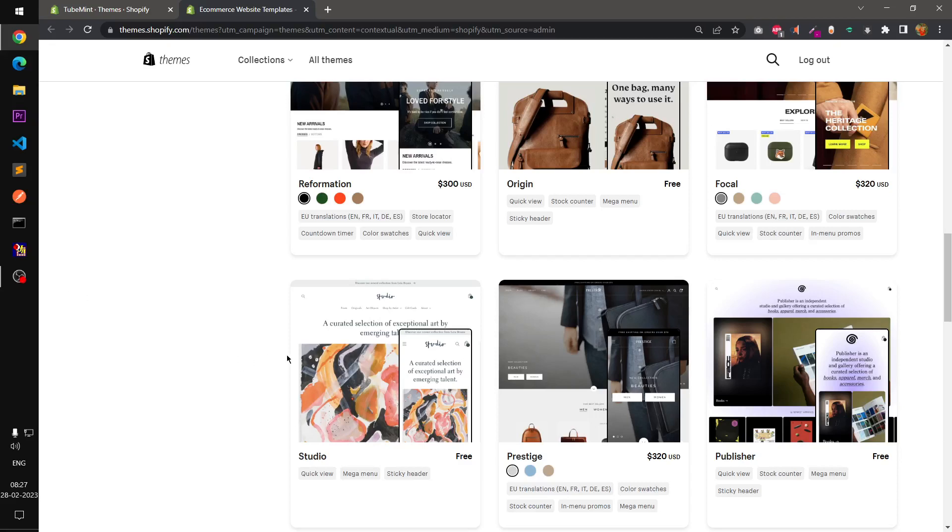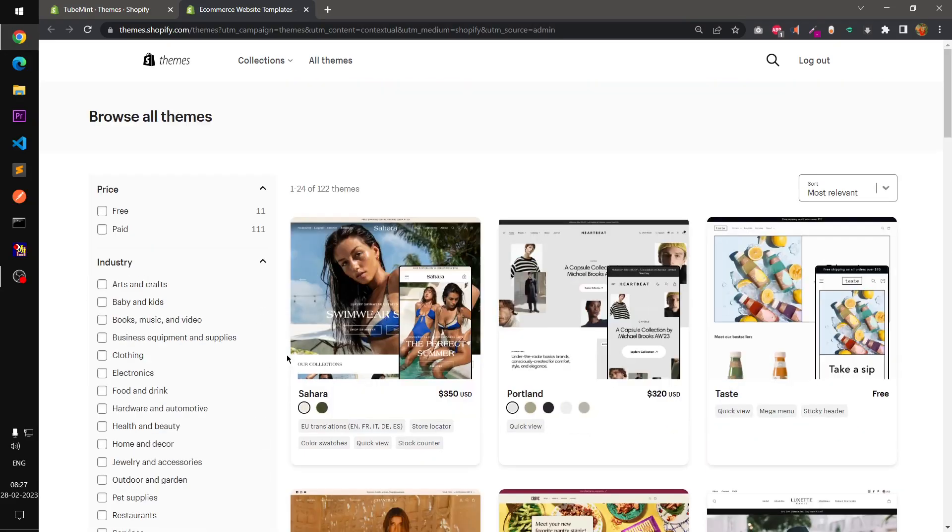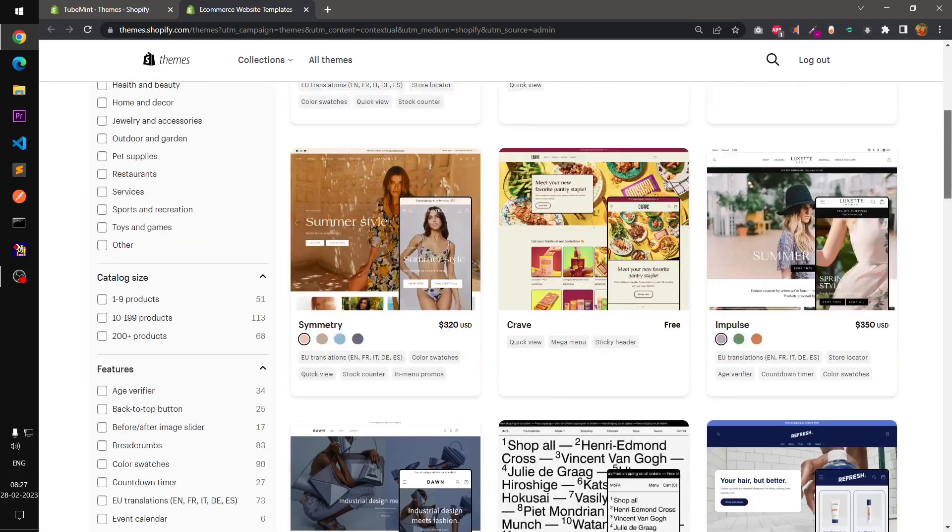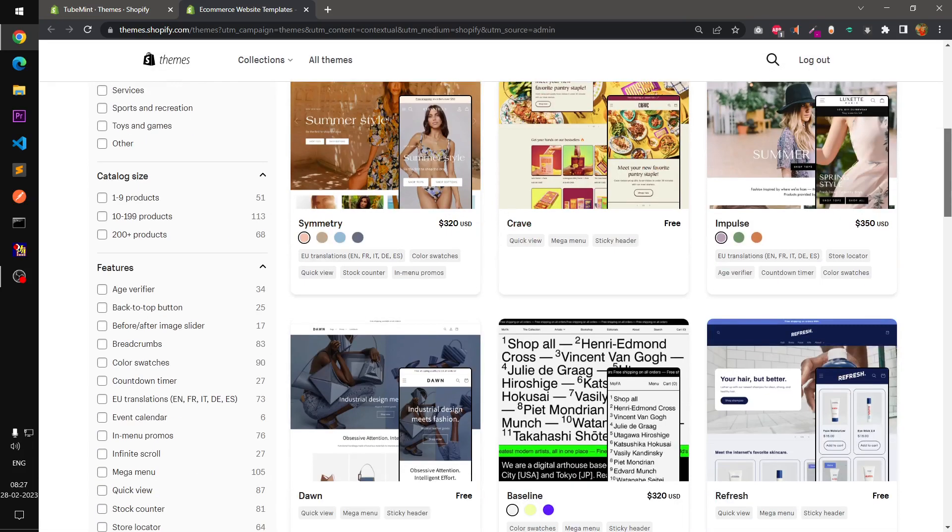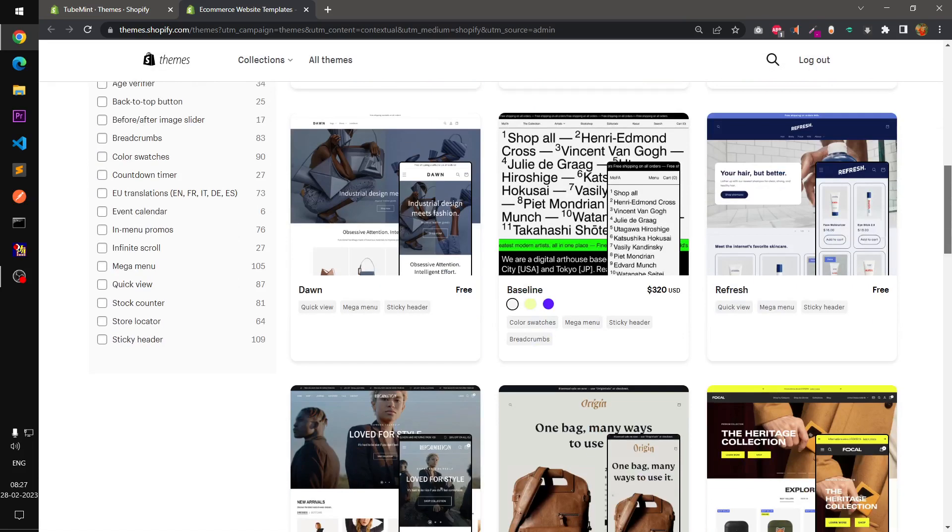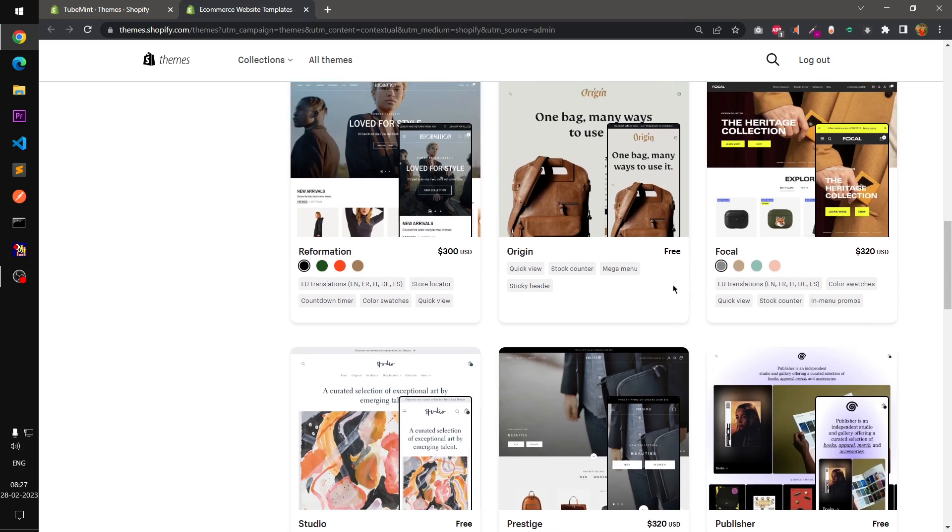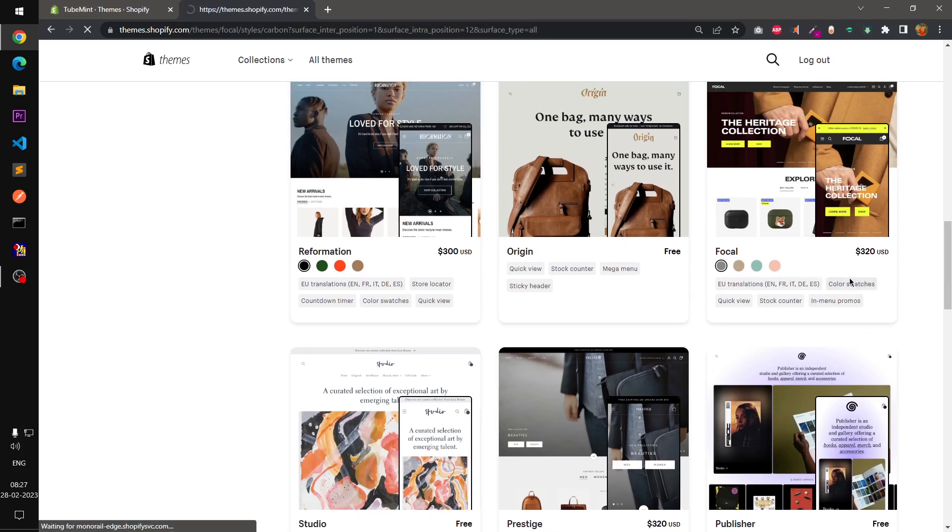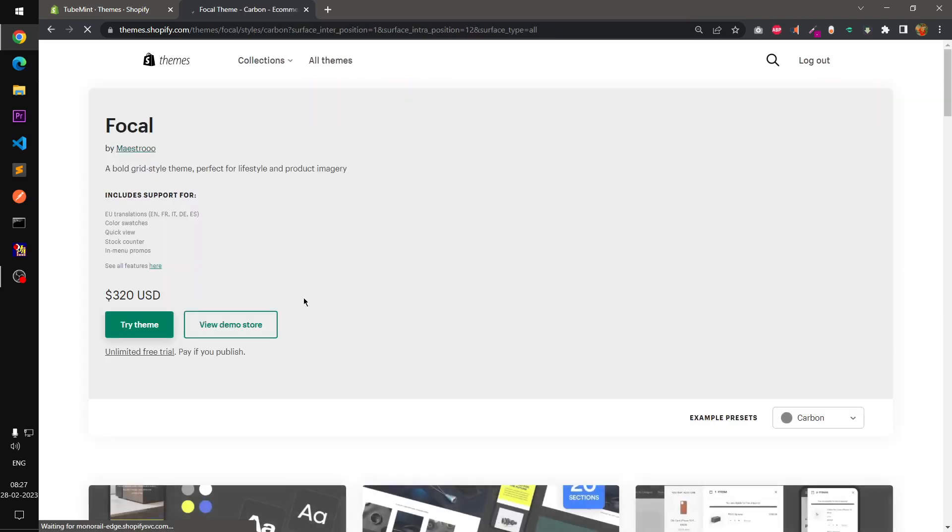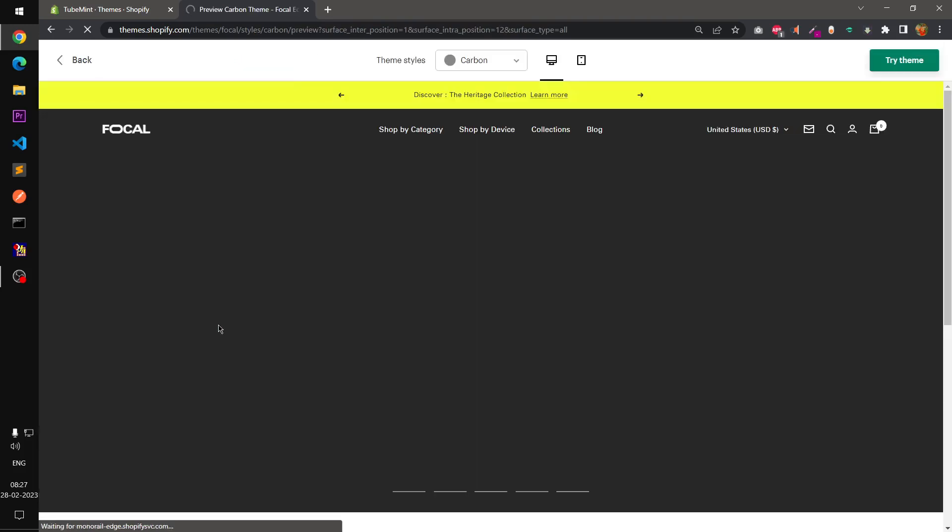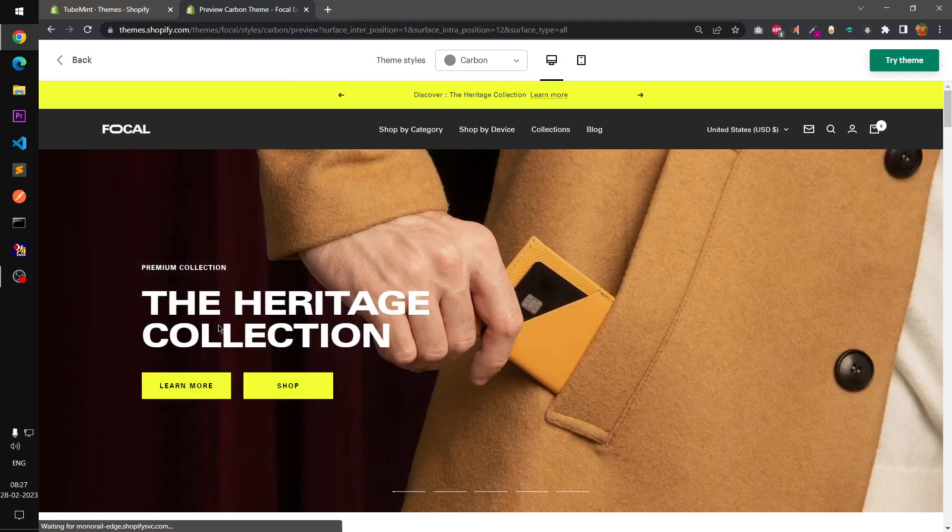Hello and welcome, my name is Amul and you are watching Tube Mint. In this video we are going to have a look at the Focal theme for Shopify stores. First we will have a look at the demo store and after that I will install it on my store and we will have a look at the features.